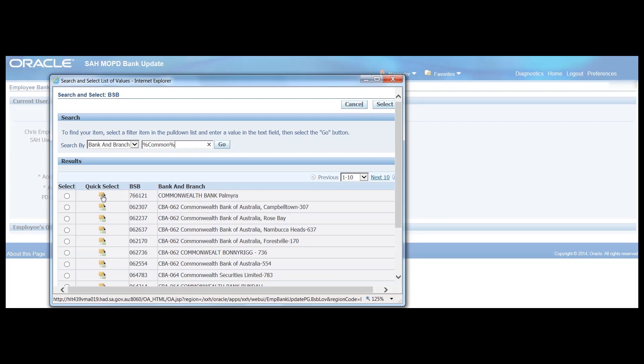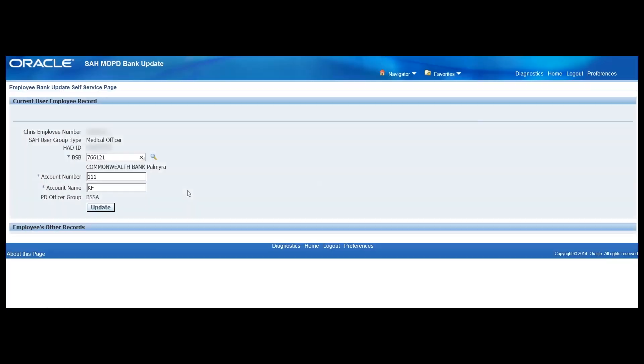So if we did want to choose one of those options we can click the quick select option and there it appears.